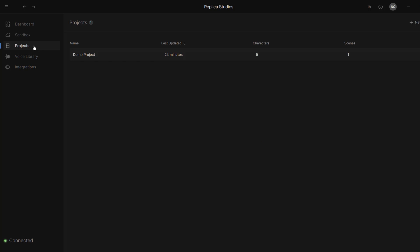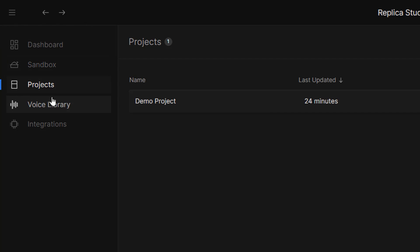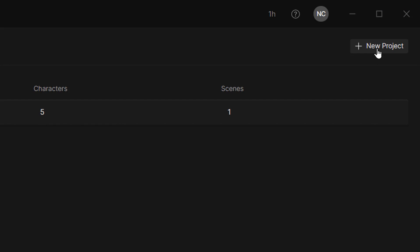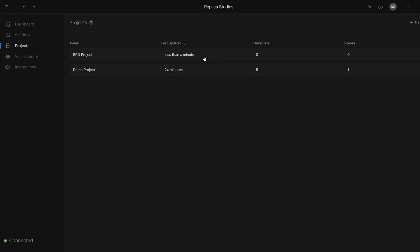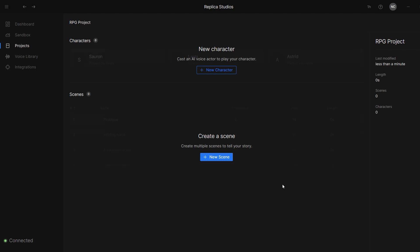Inside of Replica Studios, we're going to be focusing on this project section. I'm going to create a new project by clicking on this button right here that I'll call RPG Project. Now let's click on our newly created project to open it up. Basically, we're going to be able to cast the different AI voice characters into specific roles. Then we simply create different script lines and select the appropriate actor for each one. Within a few minutes, we'll be able to listen to our entire scene and then export it all into Unity.